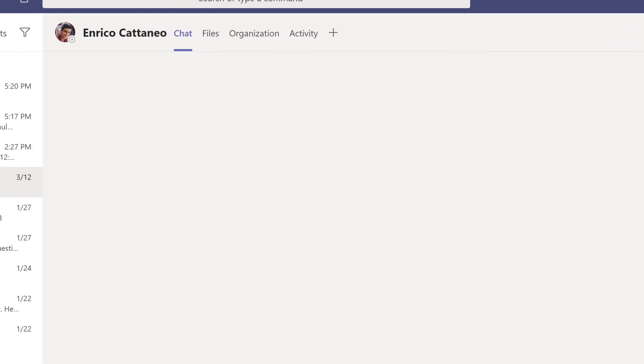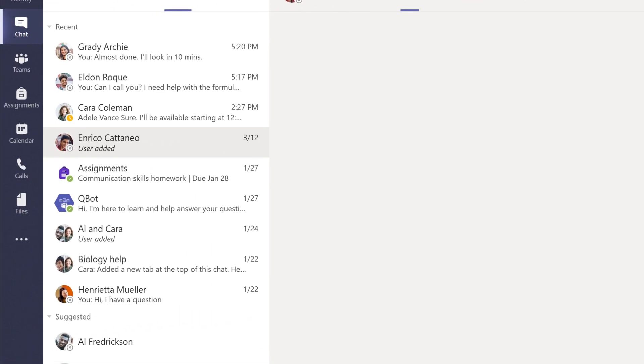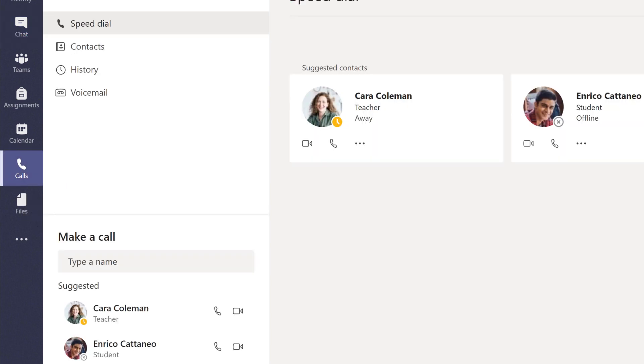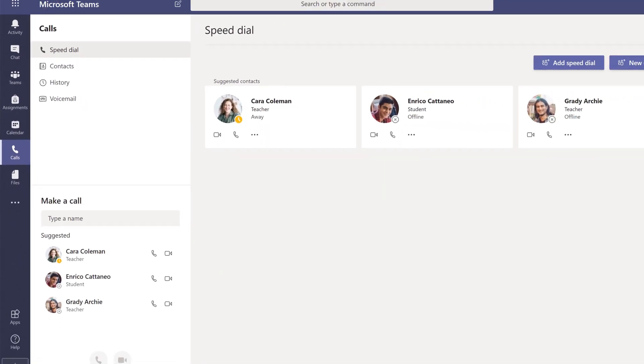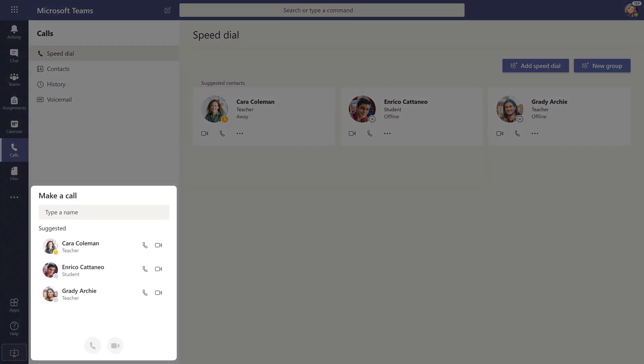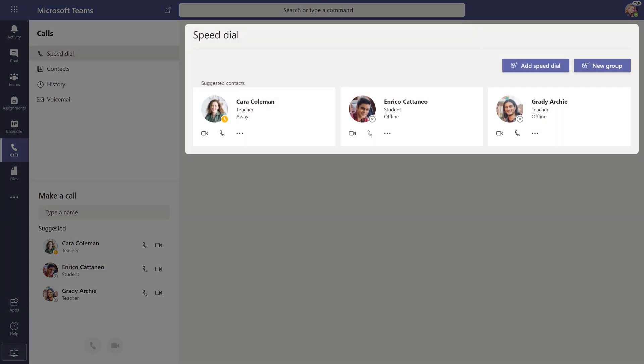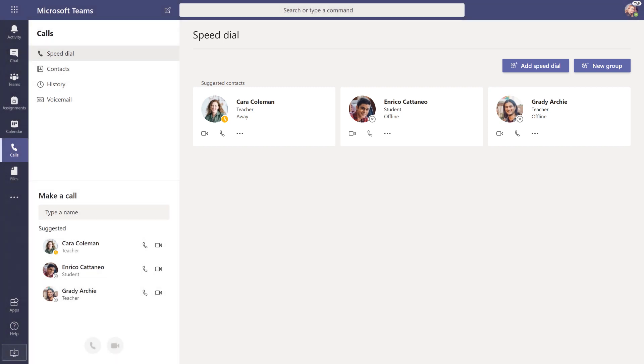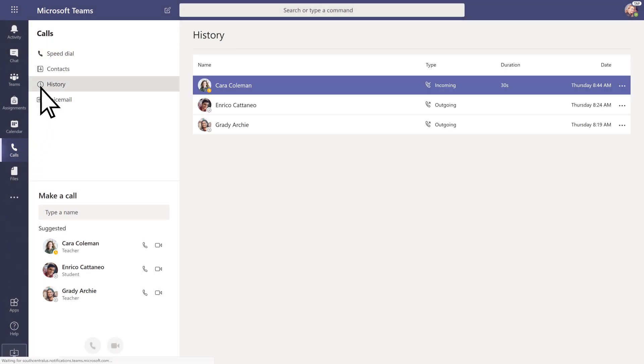If your school has enabled it, you can also connect on the calls tab from the make a call or speed dial sections. The calls tab also allows you to view your call history, as well as your voicemail.